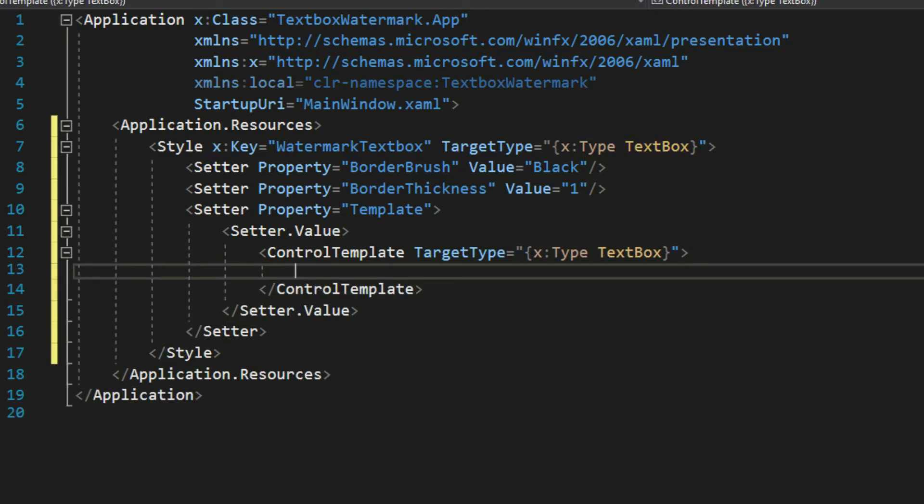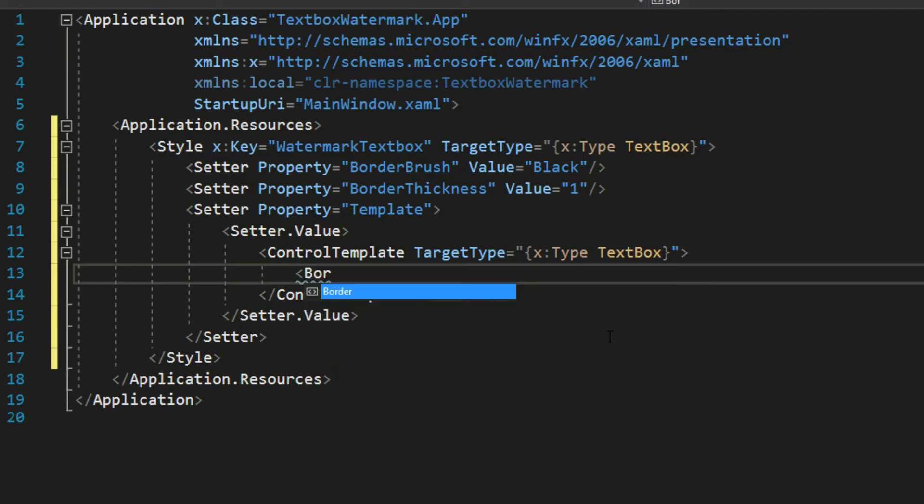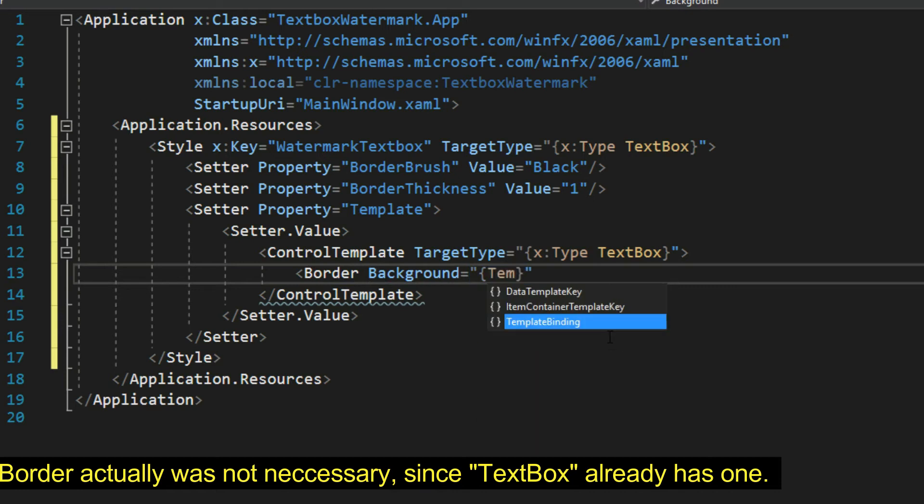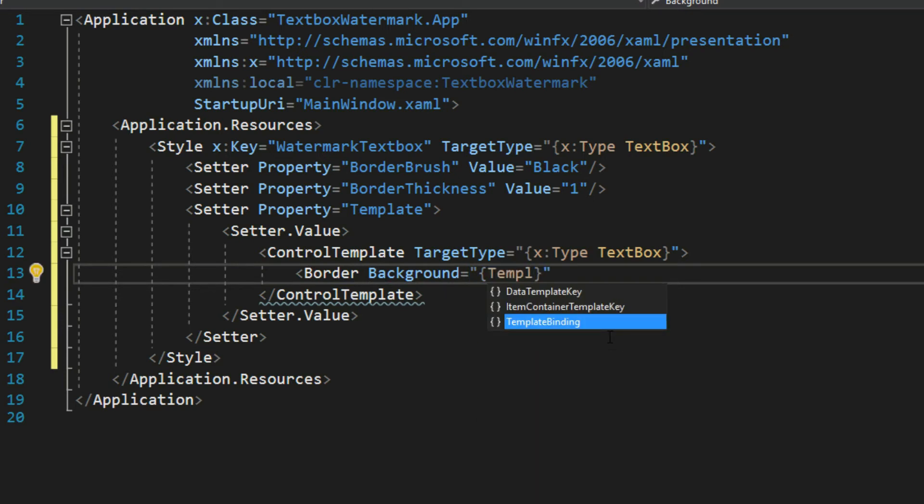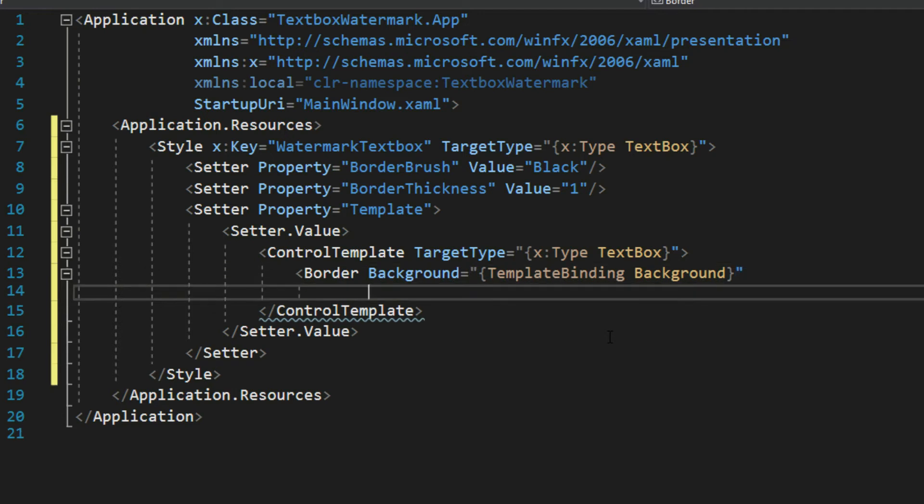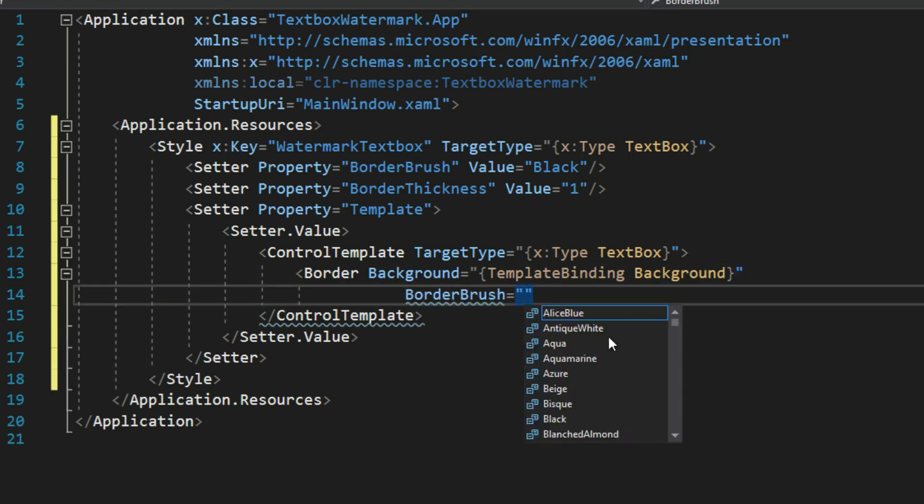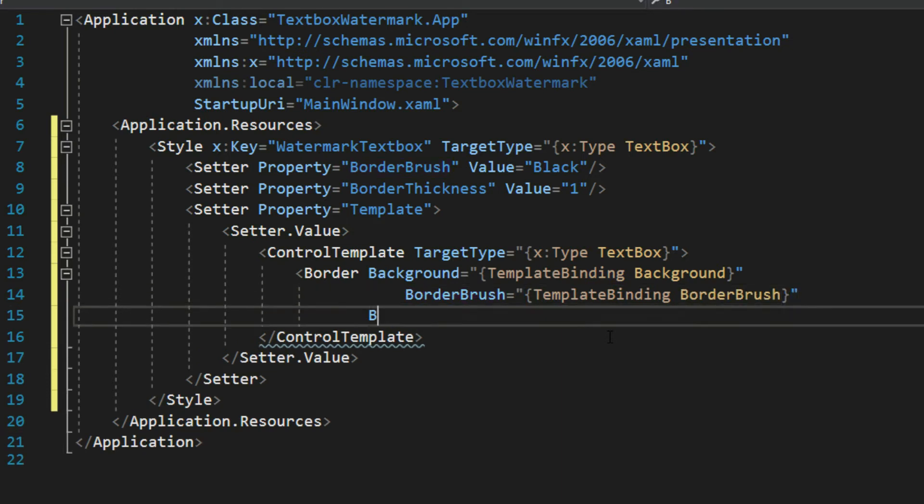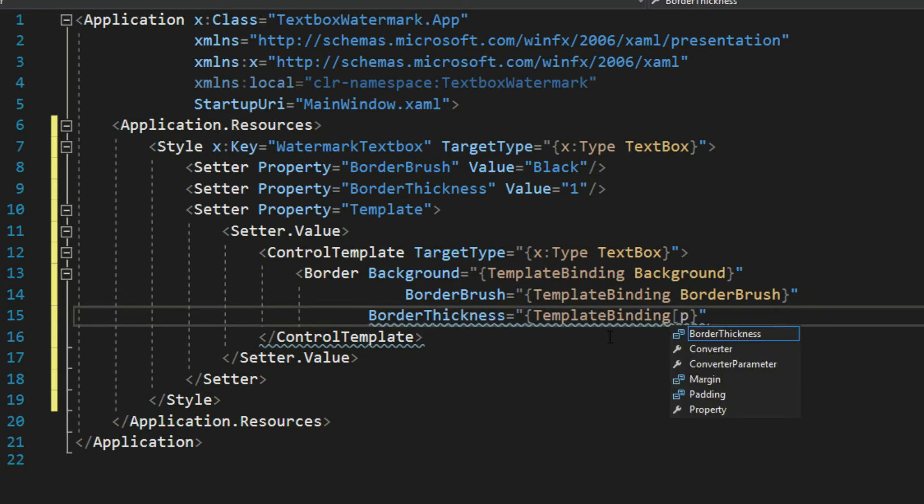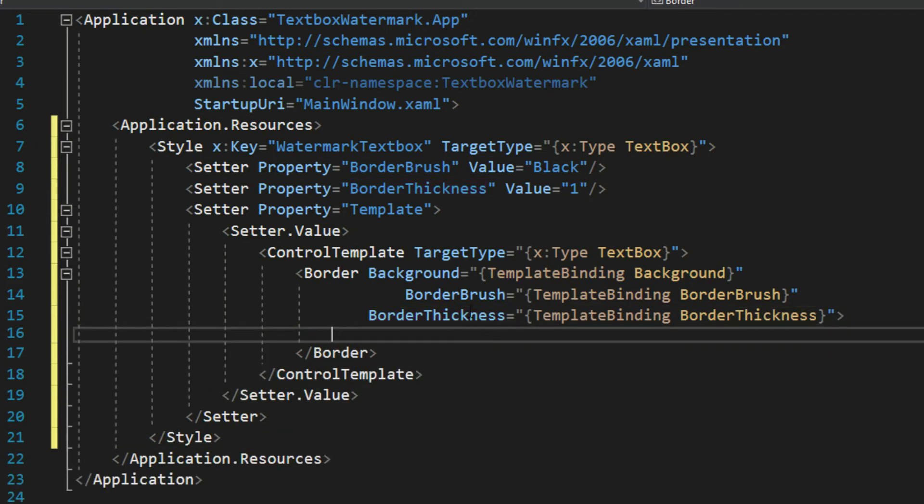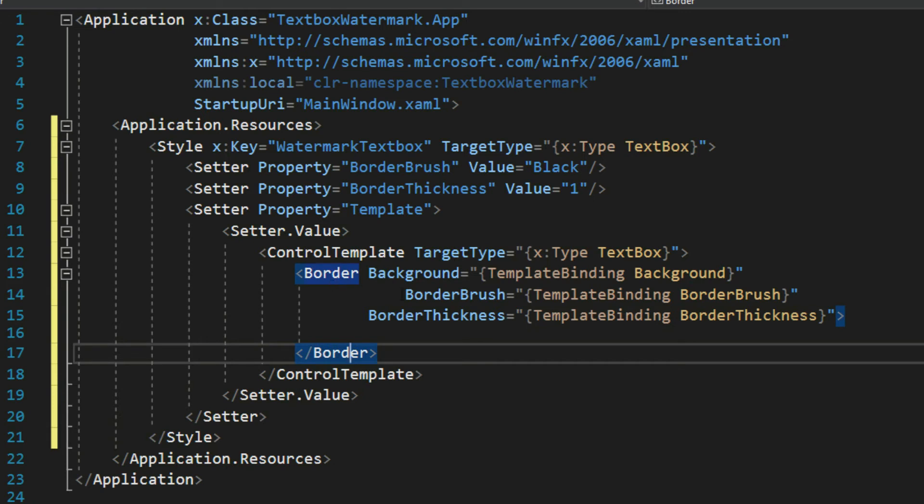And now inside here is basically going to be what our new text box is going to be composed of. Now since we set the border properties above, we want to also now create a little border here. And we'll give it a background. And this is where we're going to use what is called template binding. So it's going to bind to the properties that we set above. Say template binding. It'll bind to the background. We then want to set a border brush. So we'll say the border brush. And of course template binding, we will bind to the border brush. And then lastly, we want the border thickness here. And we will bind that to the template border thickness. Lastly, we're just going to open up our border here into two tags.